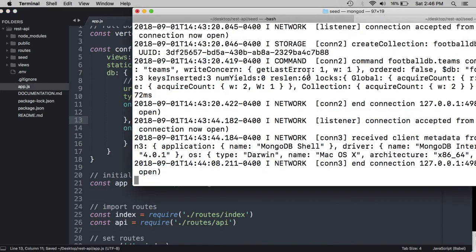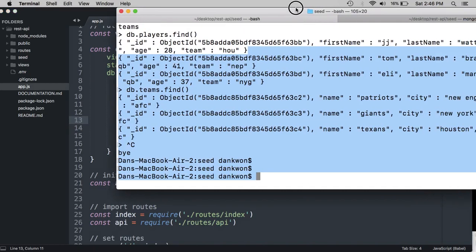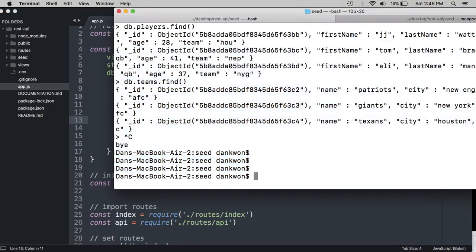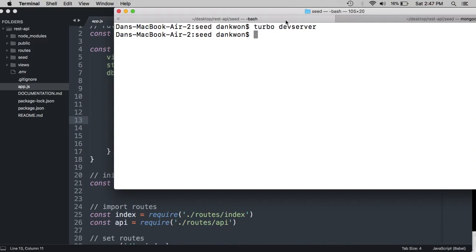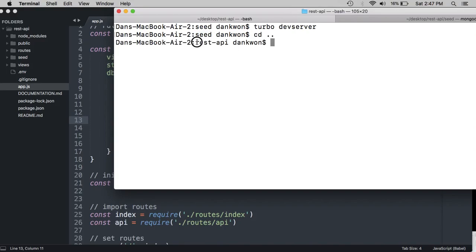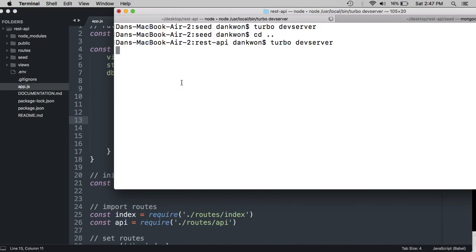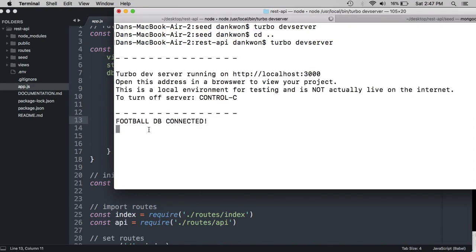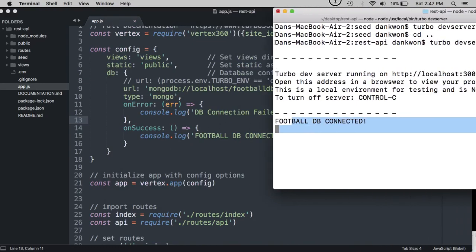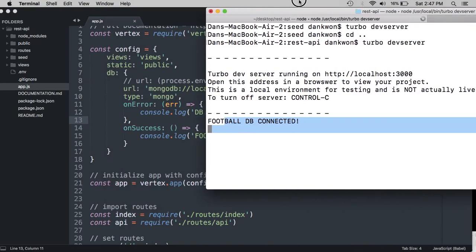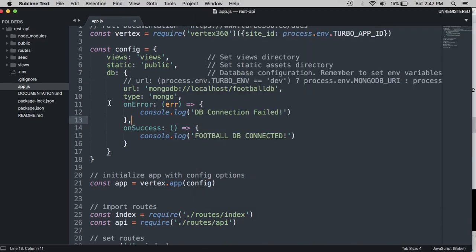So our database is still running in this tab. And then over here, we can do turbo dev server. And this time, we should see a callback. Whoops. Head back to our root project, the root level of the project. So make sure you're in the root level. And we want to do turbo dev server. And footballdb connected. So this worked. Everything is successfully set up with regard to our local database connection.